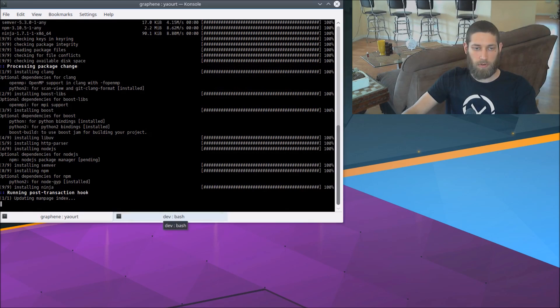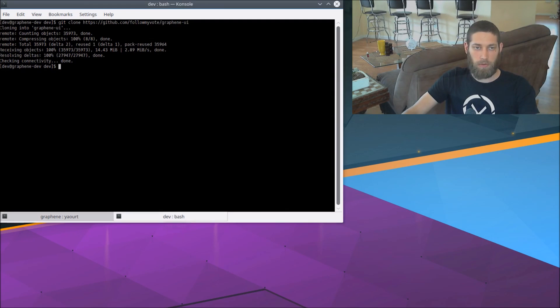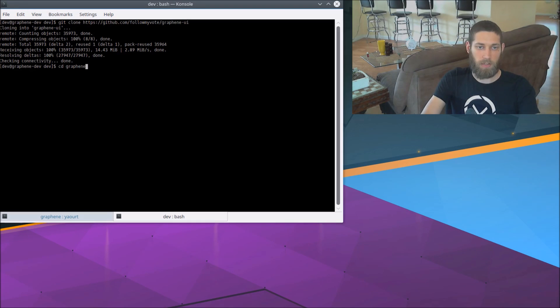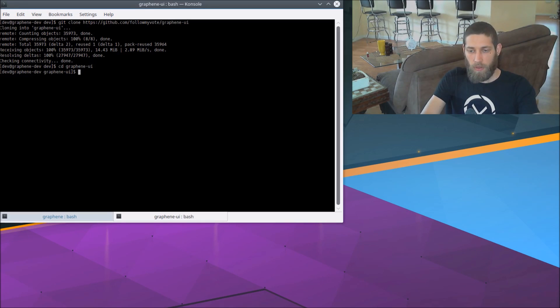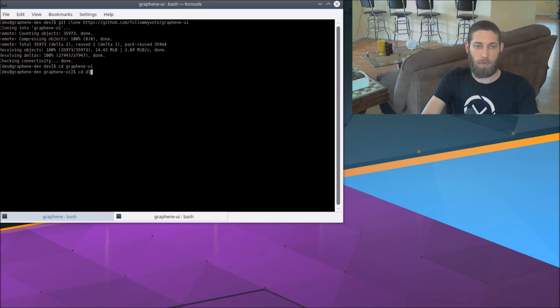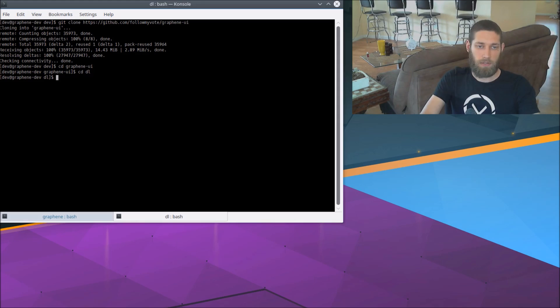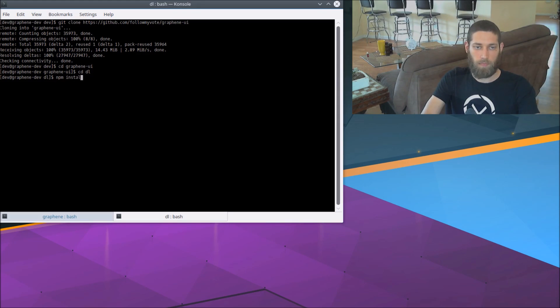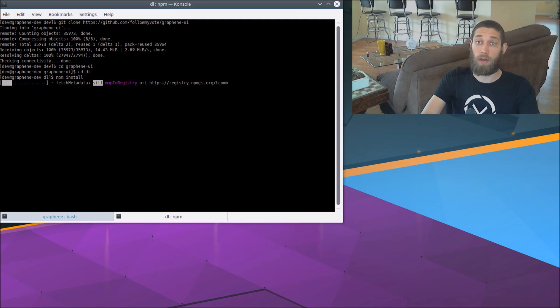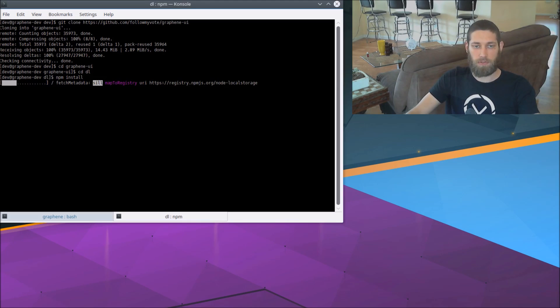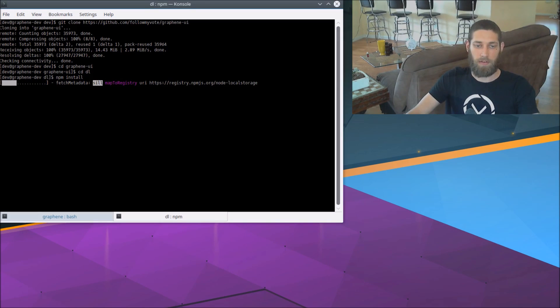And now that we've got npm installed, I'm going to go ahead and set up the GUI first. So cd graphene-ui and from there cd into the dl folder, which stands for data layer. And we need to install a bunch of dependencies for that. So to do that we need to run npm install from the graphene UI slash dl folder. So that's going to fetch all of those dependencies and do any build and installation steps that are necessary and take care of that for us.